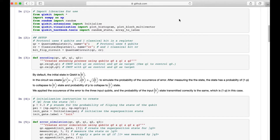First of all, we will import the libraries for use. Then we will set up a quantum register consisting of 4 qubits and a classical register consisting of 1 classical bit. The classical bit stores the measurement results of a quantum bit.